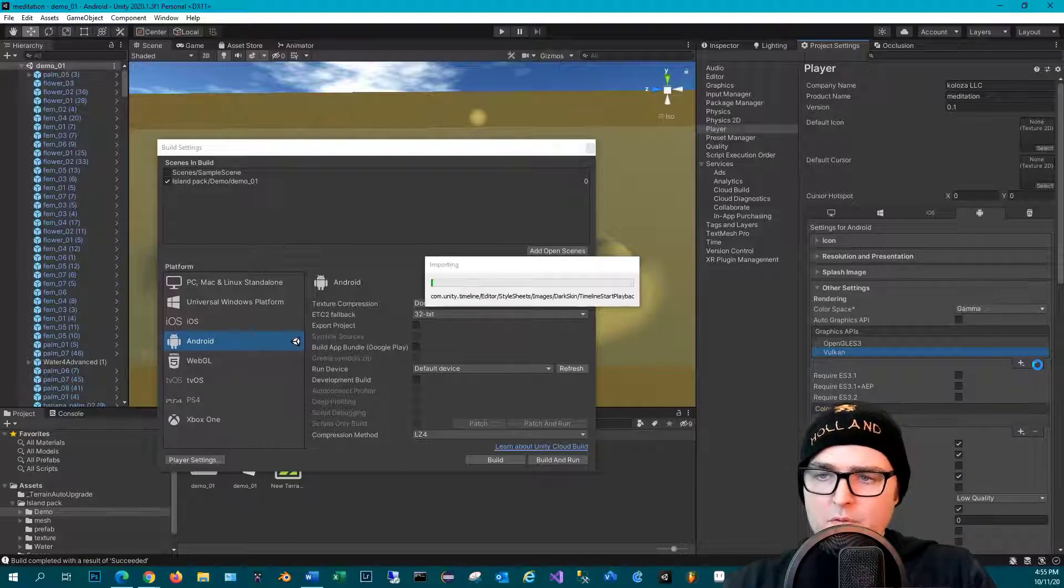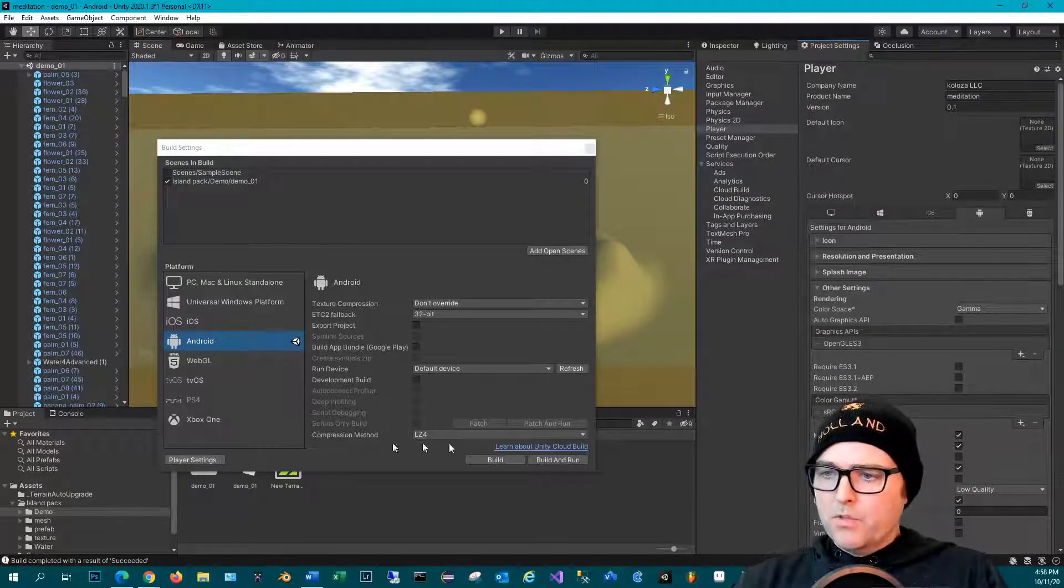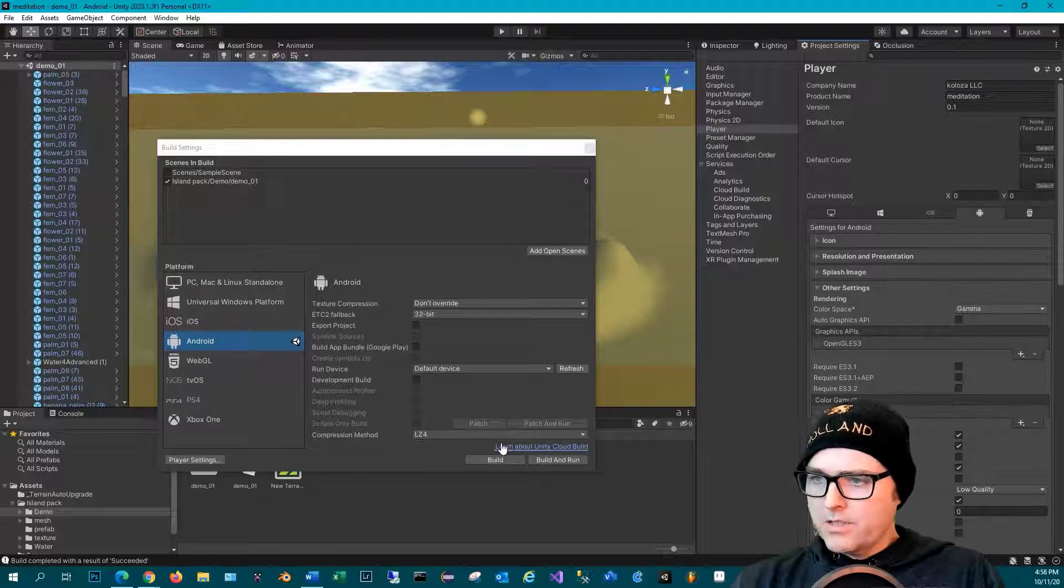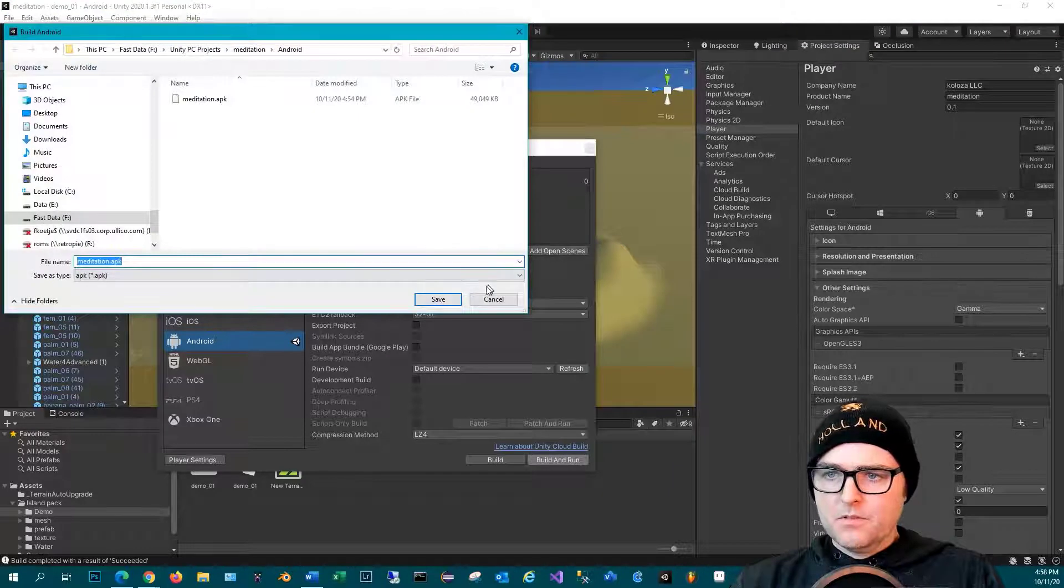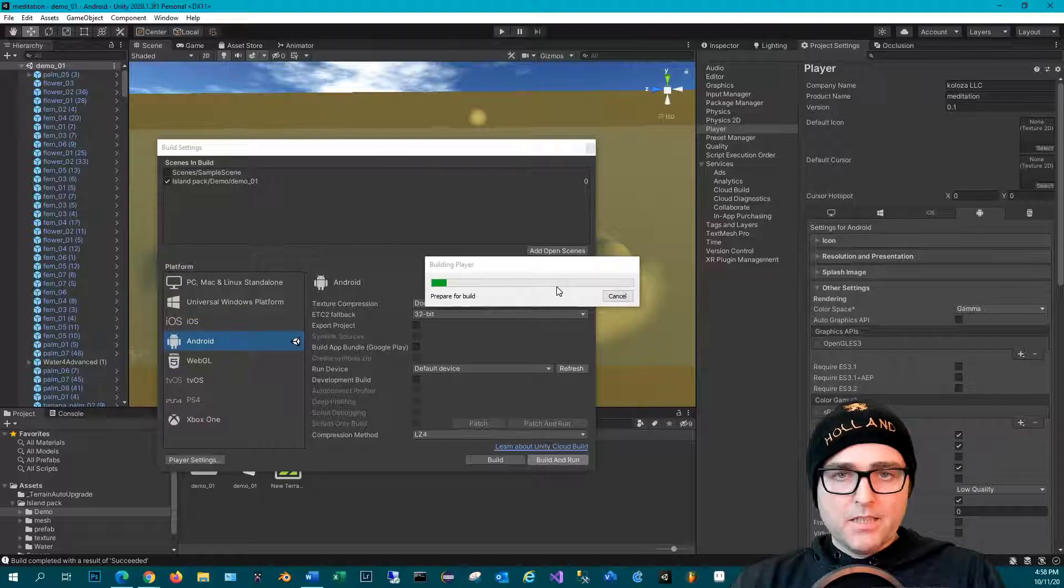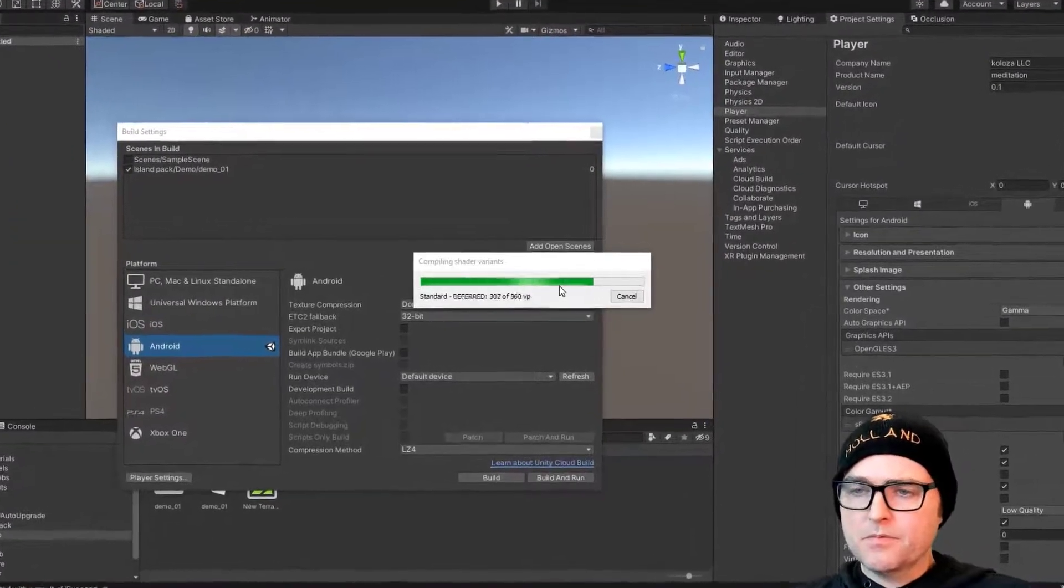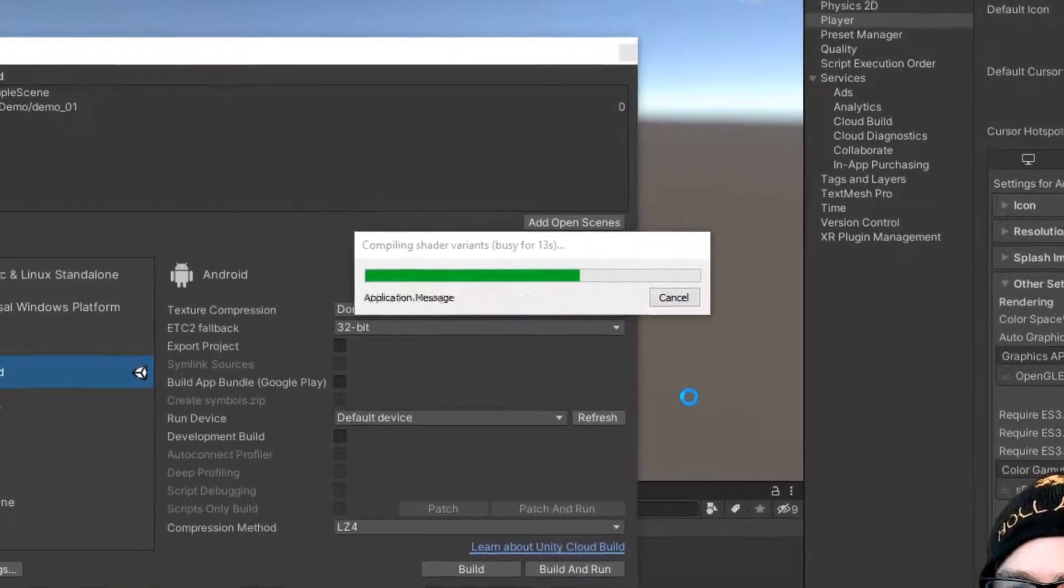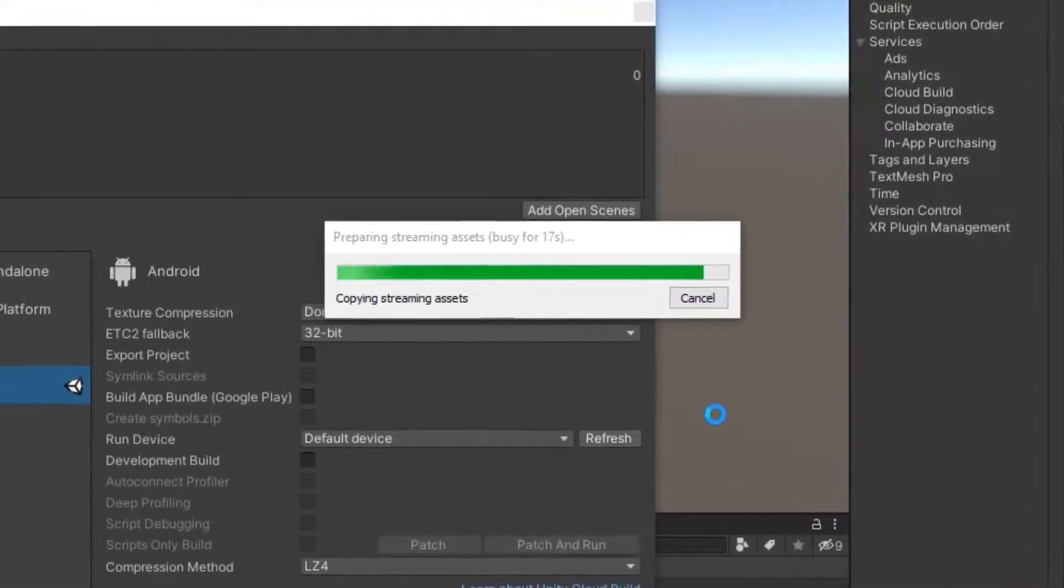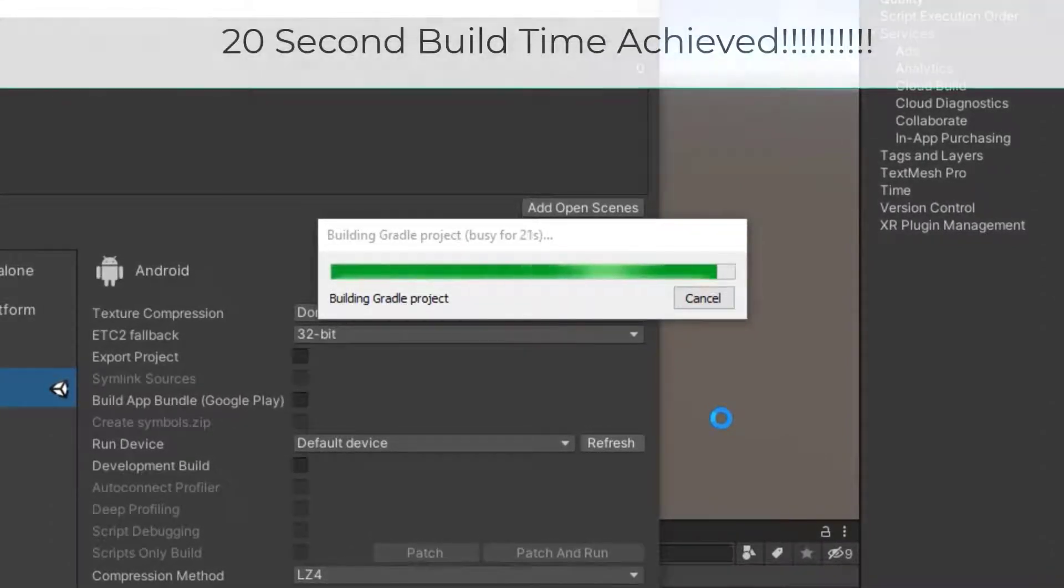So now we're going to go through this whole importing of assets again. Okay, let's build and run this puppy with just OpenGL ES3 selected as the graphics API. And again, this is actually running on the solid state hard drive. There you go - 20 seconds! Yeah, that's pretty amazing.